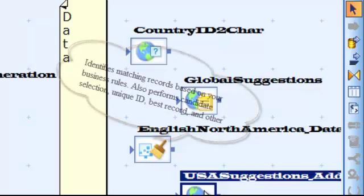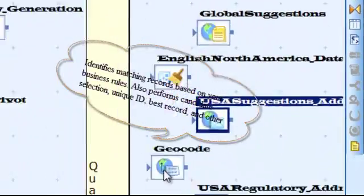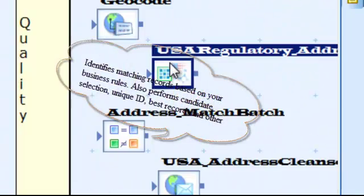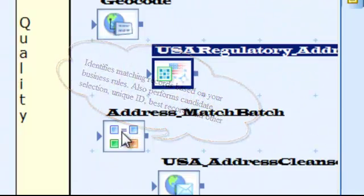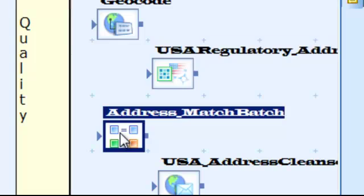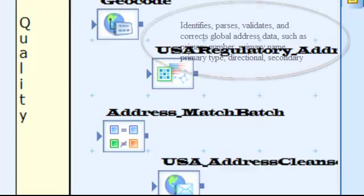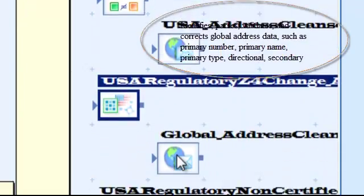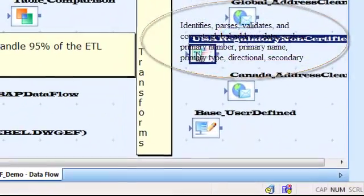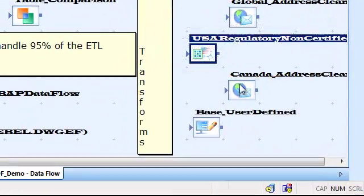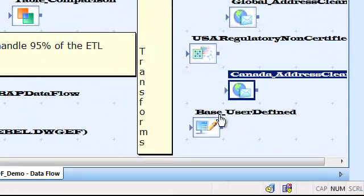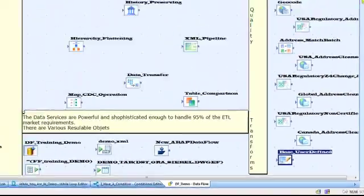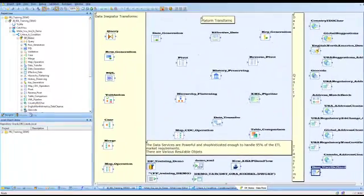We will also concentrate on exploring different features of data services and the functions that can be used to recover from runtime errors, capture change data, verify and improve the quality of your source data and also the real-time job processing.